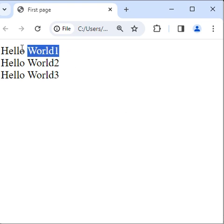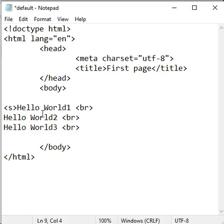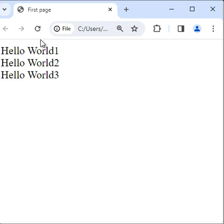I want to strike through hello world 1. For that, I take help of the s tag — opening s, closing s. I save it, go to browser and refresh. You can see hello world 1 is strike through.